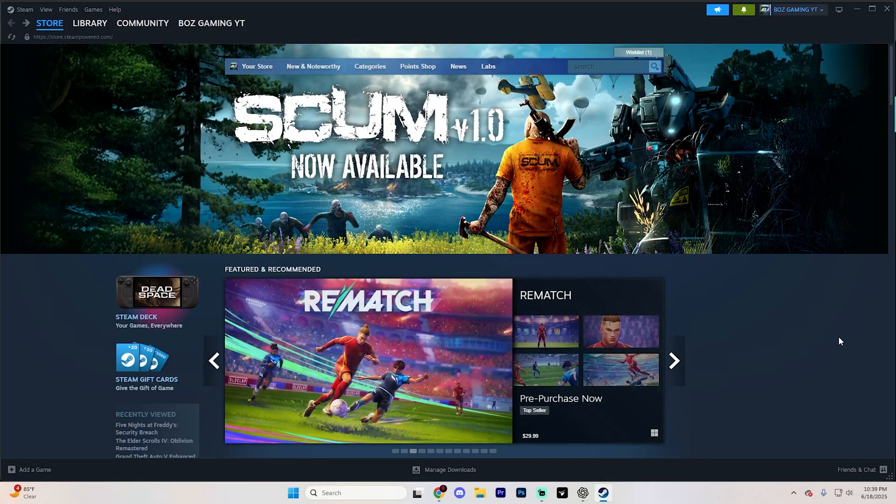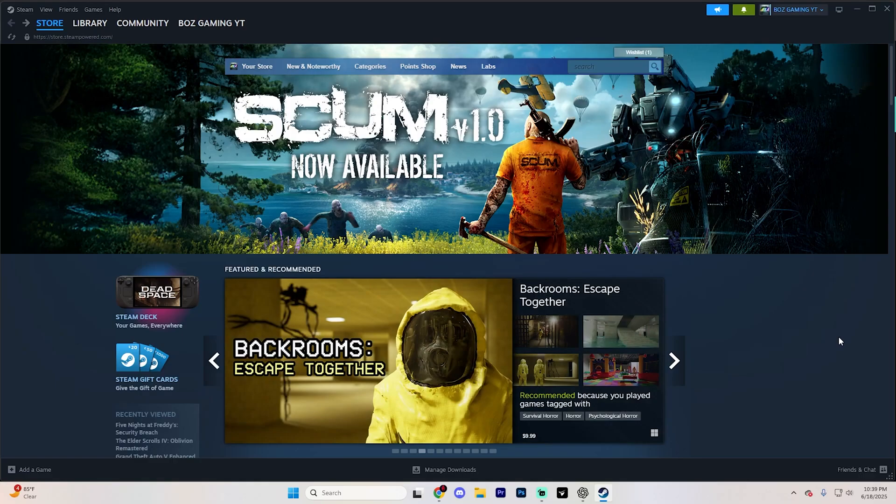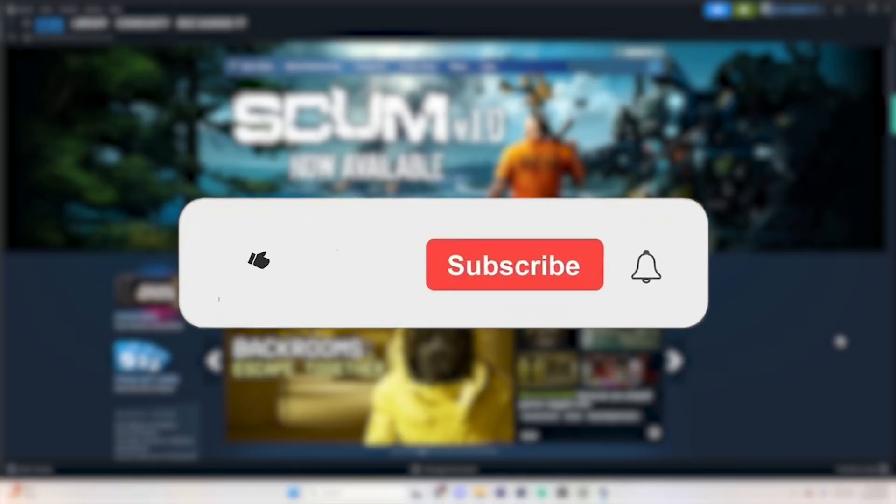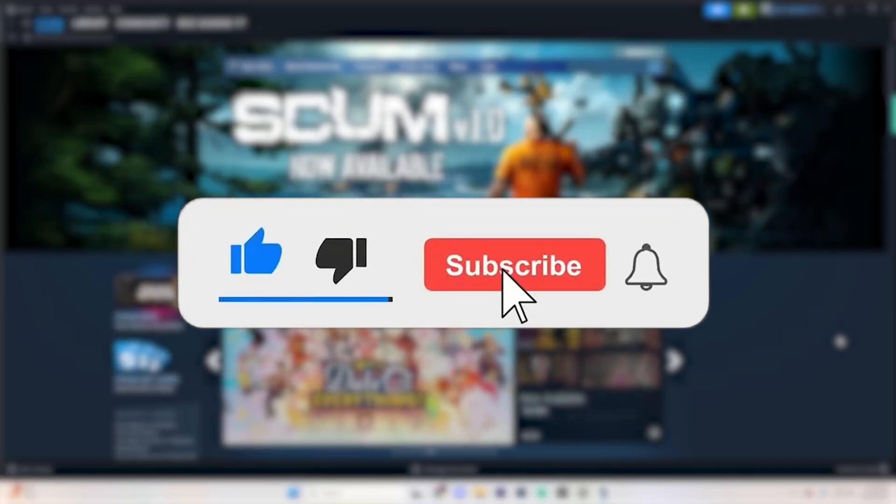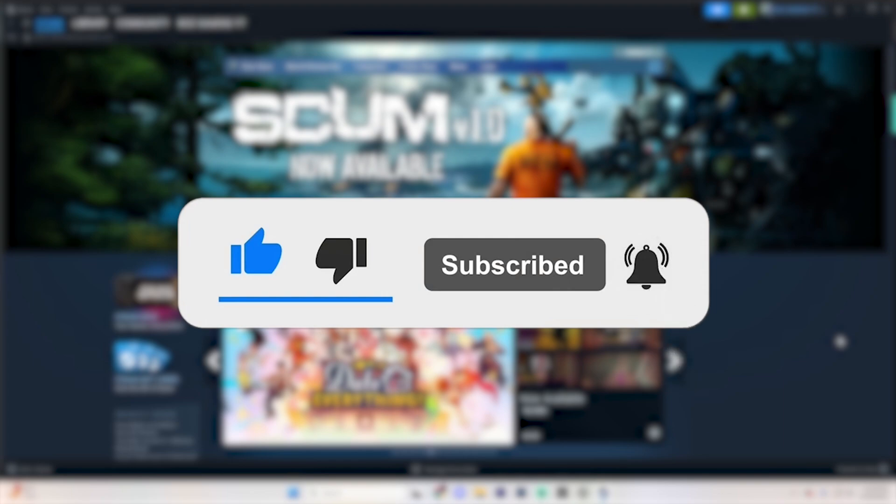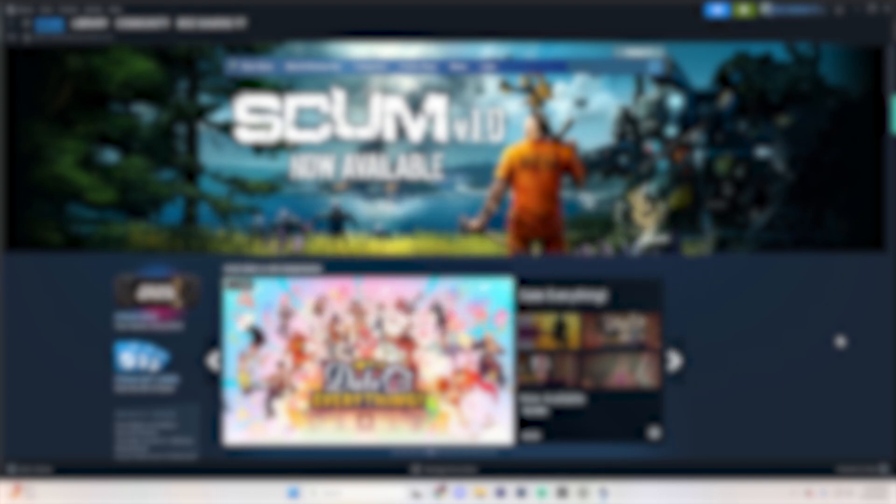In this video, we're going to guide you through how you can request a refund for games on Steam and actually get it. If you find this video helpful, please consider subscribing and liking the video. It really helps out the channel.